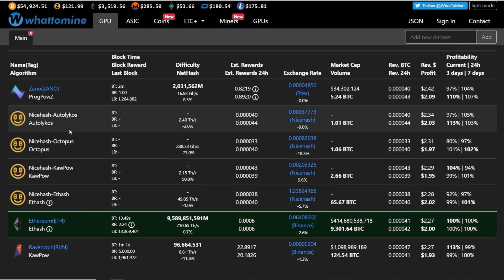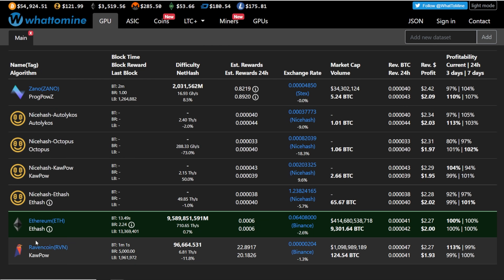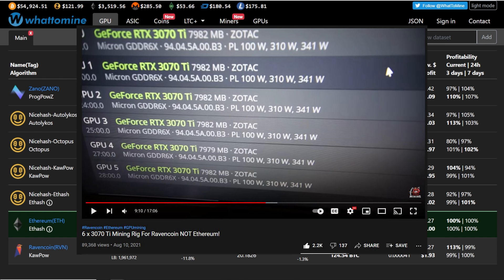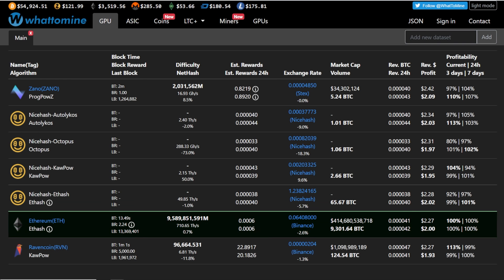like what are you guys mining on your LHR cards right now? I told you guys what I'm doing. I still have mine on Ethereum, but I know a lot of people out there have them on Ravencoin. I mean, I do have a rig on Ravencoin. I'm doing that test, 3070 Ti test, for those that have watched that video a couple of weeks back.